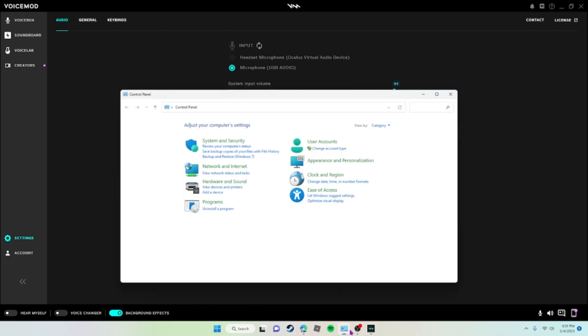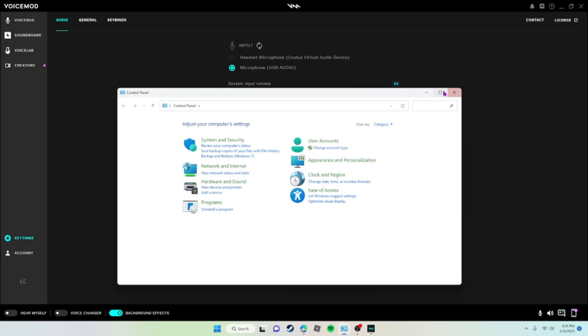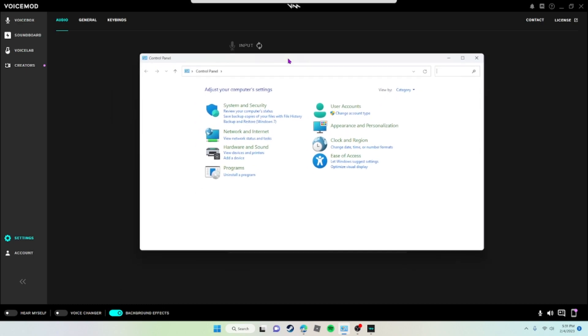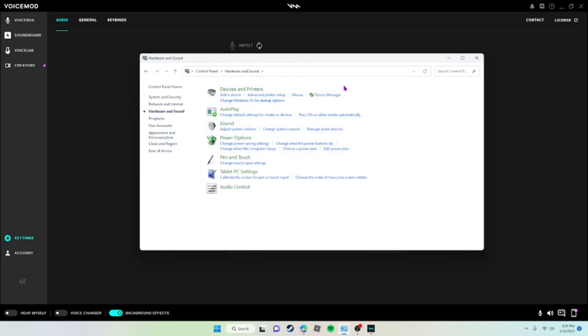...you're going to go to your Control Panel. Just look up Control Panel, and you're going to go to Hardware and Sound and then Manage Audio Devices.